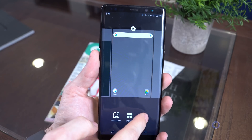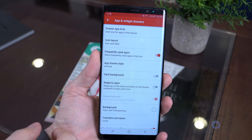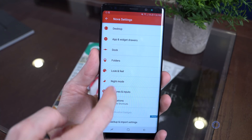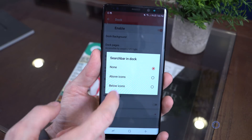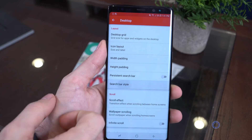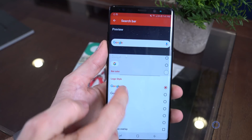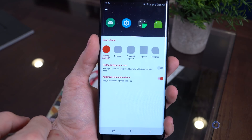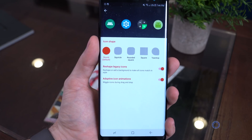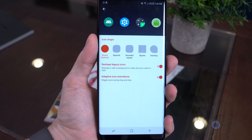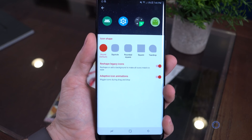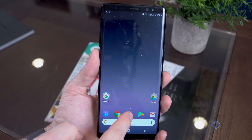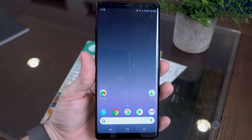We can then start customizing it to get the Pixel 2 look. Go back into Settings, tap on App and Widget Drawers, and turn on Swipe to Open. Then go to Dock, tap Search Bar in Dock, and select Under the Dock. Then go to Desktop in Settings, tap on Search Bar Style, select the rounded one and the color G logo to match the Pixel 2's. Also, go into Look and Feel, turn on Adaptive Icons, tap on Adaptive Icons Style, set them to rounded, and toggle on reshape legacy icons so they all match. After that, go to the home screen and remove the App Drawer icon — since the Pixel 2 doesn't have that — and the Search Bar widget at the top.